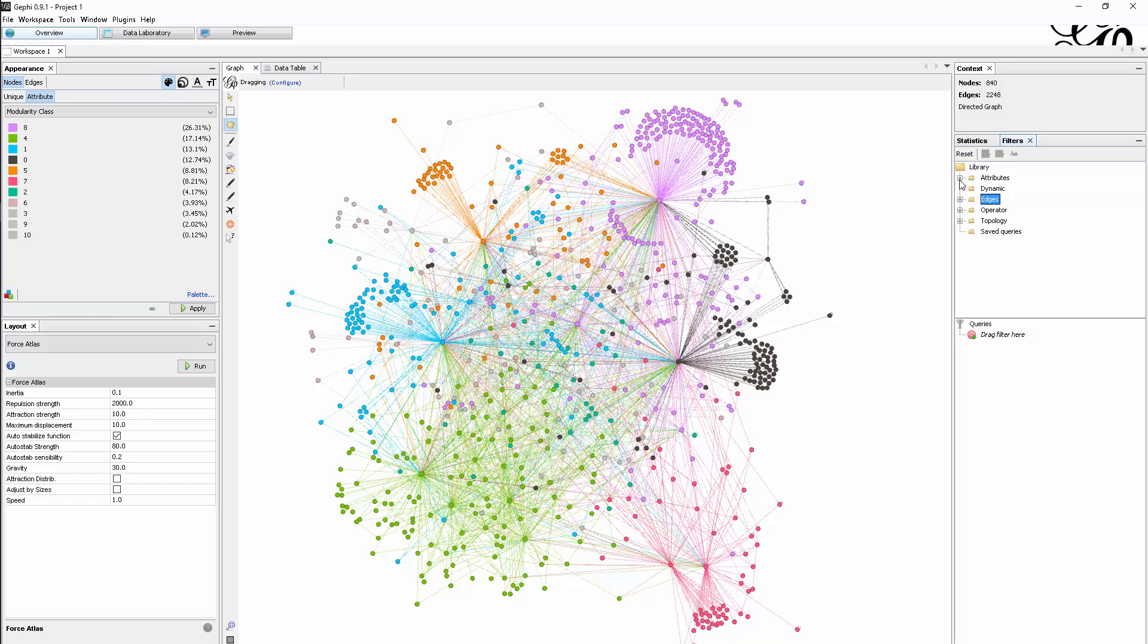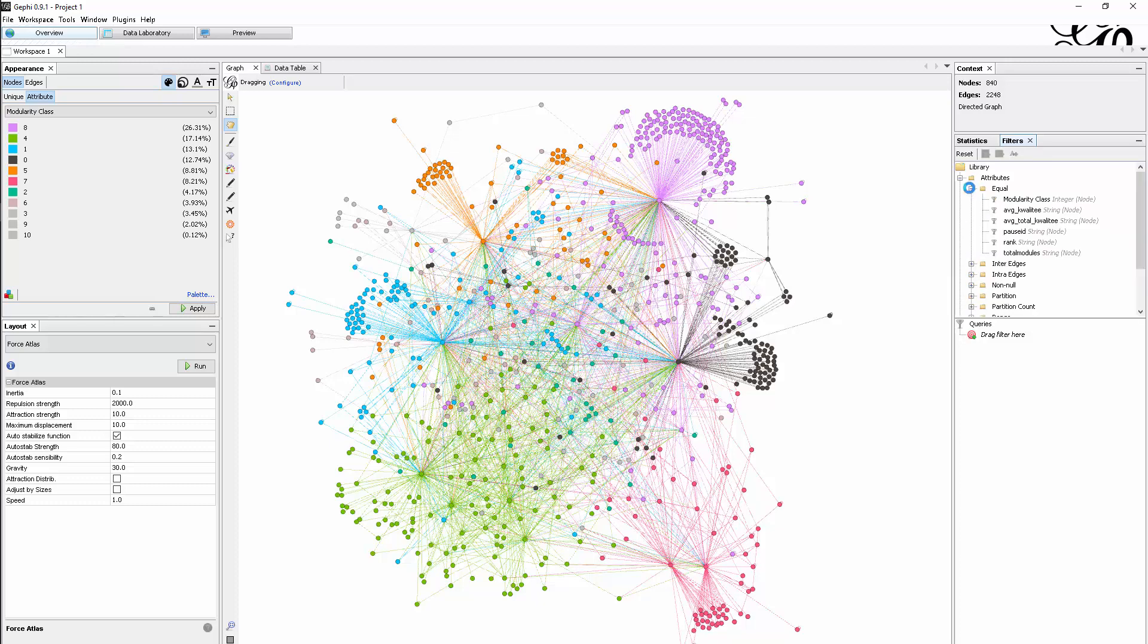What we now want to do is focus on a single modularity class, for instance, to understand the structure. I'm selecting here - this is about an attribute of the node, right?